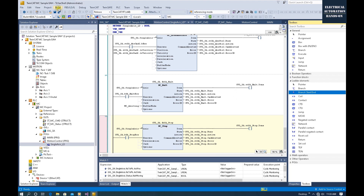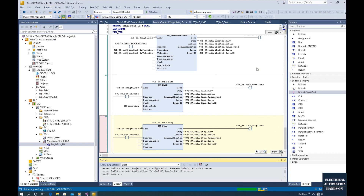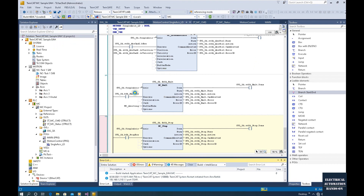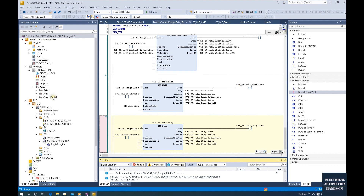Let's go back, compile, and download, and then test their function. Let's build the project — Build the Solution — and then download the active configuration. I'm using my laptop to test this, and the axis is a virtual axis.